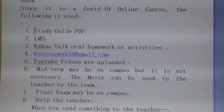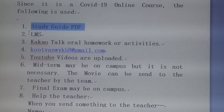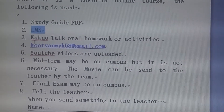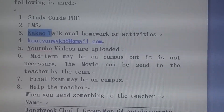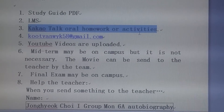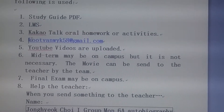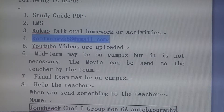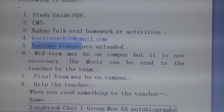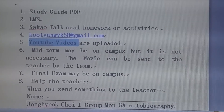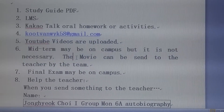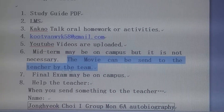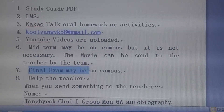Since it is a COVID-19 online course, we use the following: a study guide PDF, the LMS school system, Kakao Talk for oral homework or activities, Gmail, and YouTube videos which are uploaded. The midterm test may be on campus, but it is not necessary. The movie can be sent to the teacher by team. The final exam may be on campus.